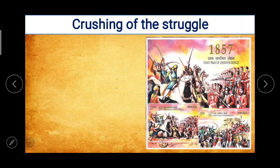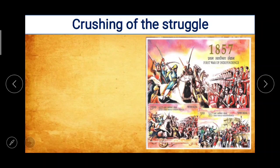Today in the same topic we will be learning about: the crushing of the struggle, causes of failure of the struggle, consequences of the freedom struggle, and the end of rule of the East India Company.